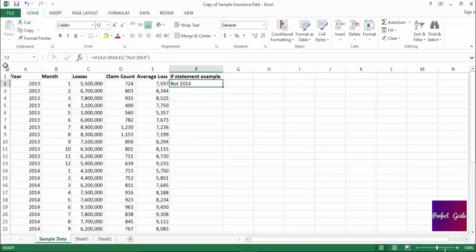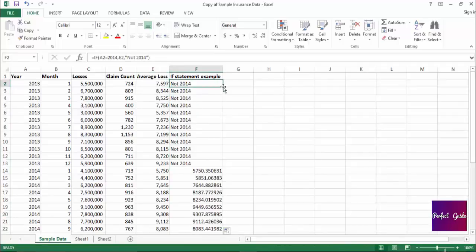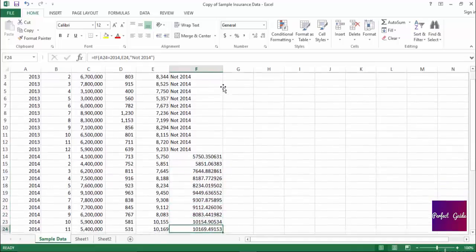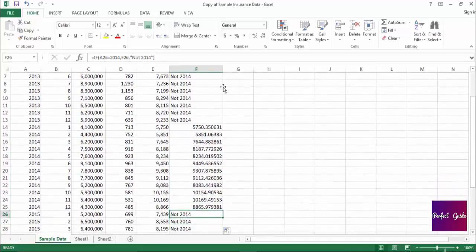As you can see, for this first cell, since the year is 2013, the formula returned "not 2014". Now, if we extend the formula down the column, you can see for the rest of 2013 we had the same value returned — "not 2014" — but then in the first row where the year was 2014, we have the average loss returned. And if we scroll down a little bit further, you can also see that in the first row that moved to 2015, the value went back to "not 2014".